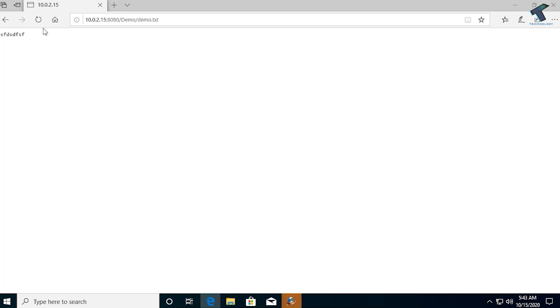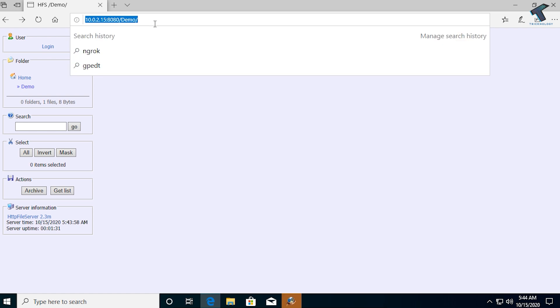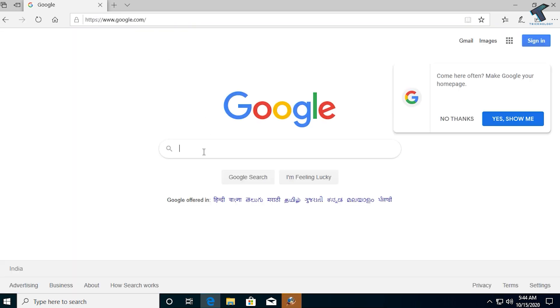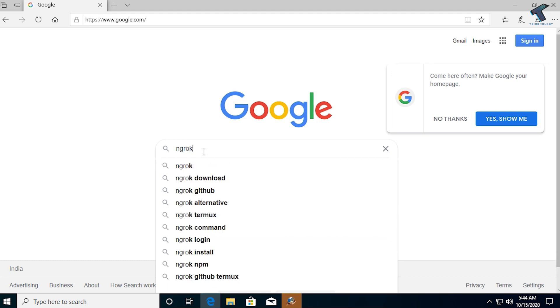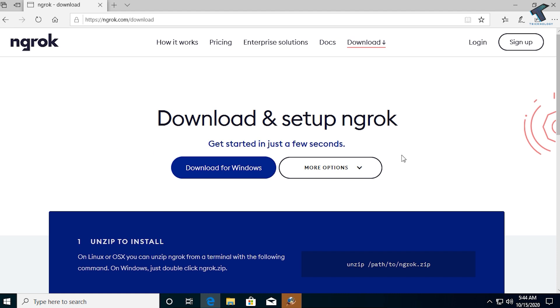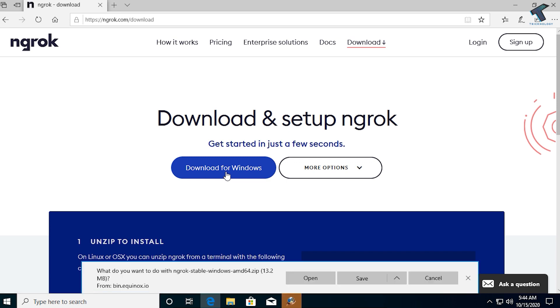To access the file server from outside your network, go to google.com and search for ngrok. Click on the download button, and once you reach the download page, click the option for Download for Windows, then click Save.